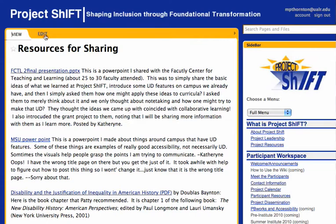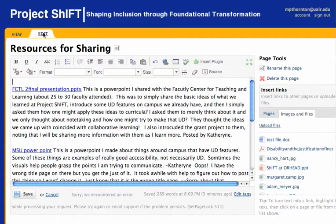After you've done that, go to the page where you want to put the link to the file — for example, Resources for Sharing — and select the Edit tab.